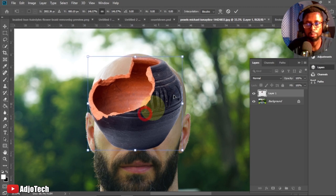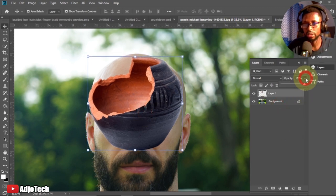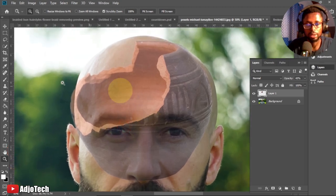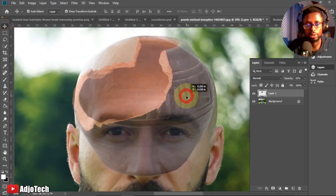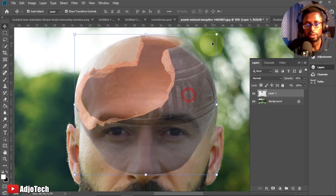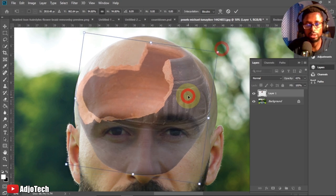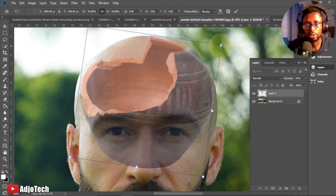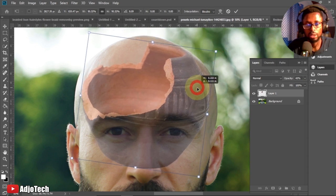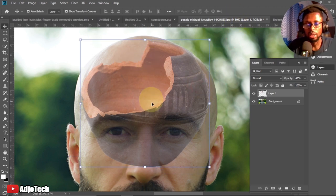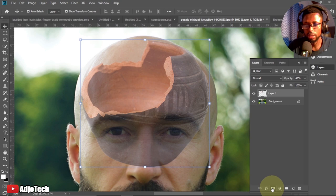Before positioning, I want to see the head through the pot, so let's reduce the opacity of the pot layer. I'll reduce the opacity and zoom in to see exactly what's happening. I'll drag and rotate it to get the exact result I want. Once I'm comfortable with the positioning, I'll select the pot layer, go down to the bottom, and add a layer mask.